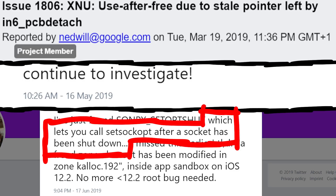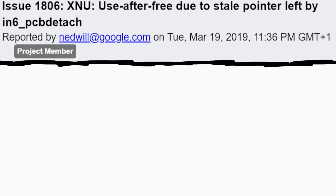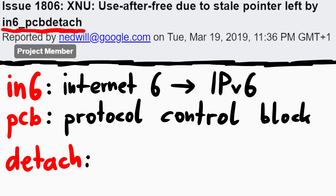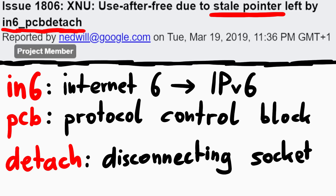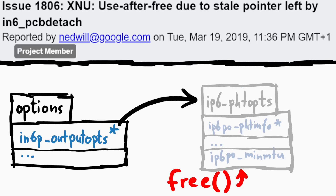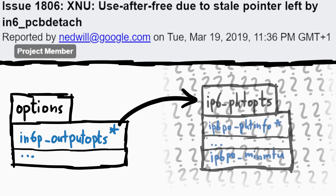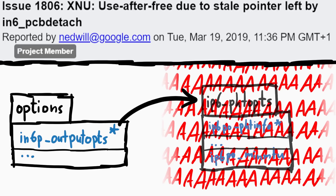He also briefly mentions the underlying functionality: SONPX_SETOPTSHUT is a flag you can enable in the socket options that lets you call setsockopt after a socket has been shut down. Quick refresher of his original bug title: 'use-after-free due to stale pointer left by in6_pcb_detach' — IPv6 protocol control block detach, meaning disconnecting a socket. Somehow there was a stale pointer that could be abused in a use-after-free. Use-after-free means some code freed an object in memory, and then another part still used it — and with some heap grooming you can maybe control exactly the data that's there, leading to an exploit.